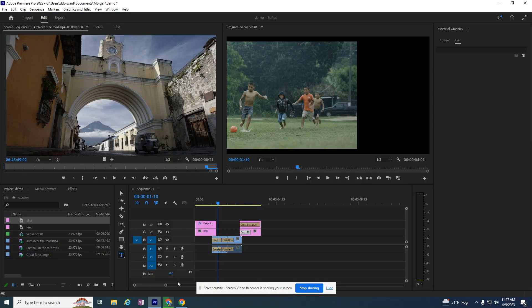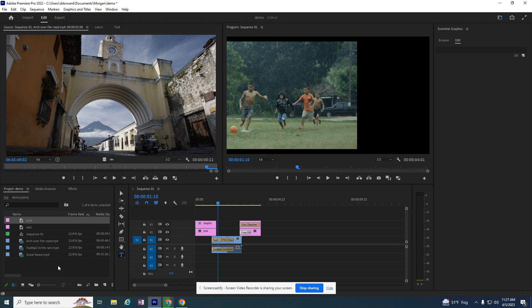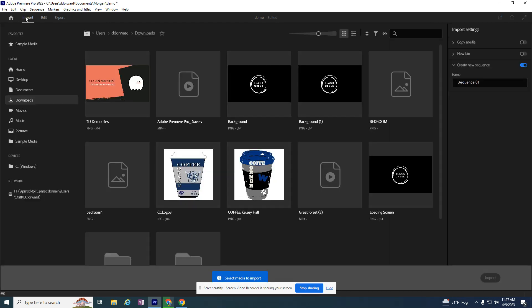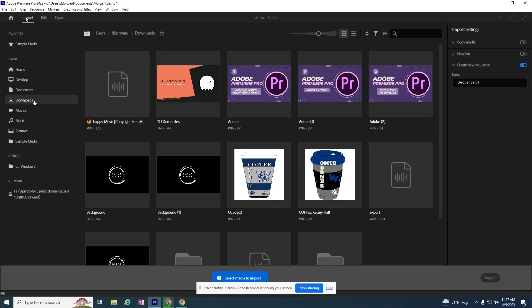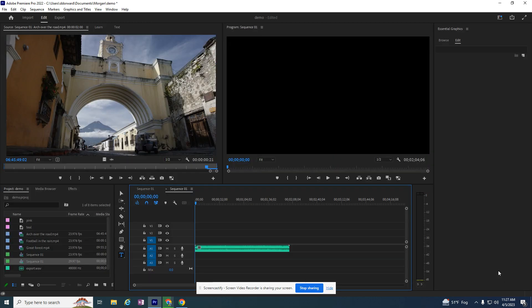I'm going to go back to Premiere because now I have the file. I need to get it in my Premiere file. So I'm working on this demo project that we started together a few tutorials ago. And I first need to import this new file. So I'm going to go to my downloads file. I'm looking for this export audio file. So export WAV and go ahead and import the file.